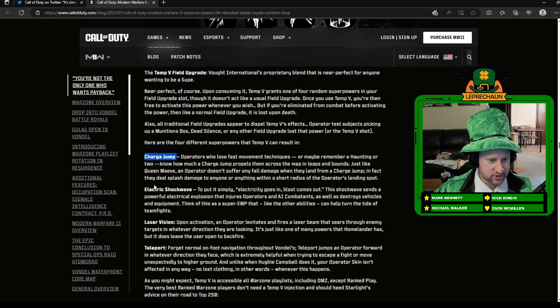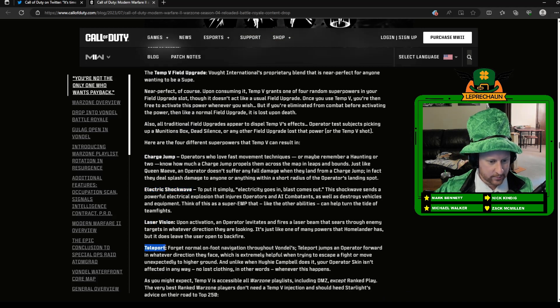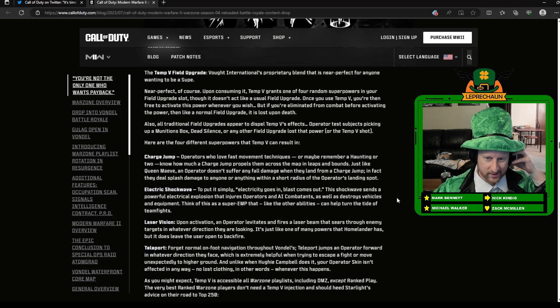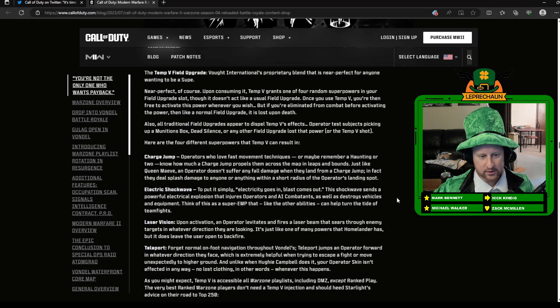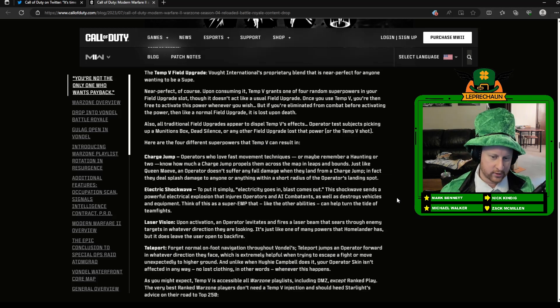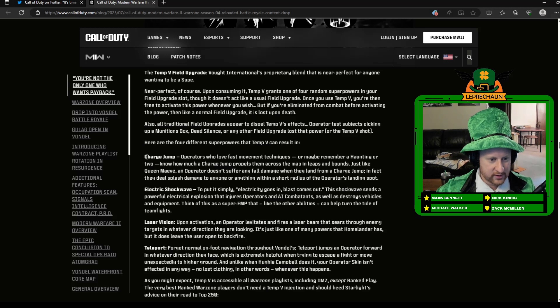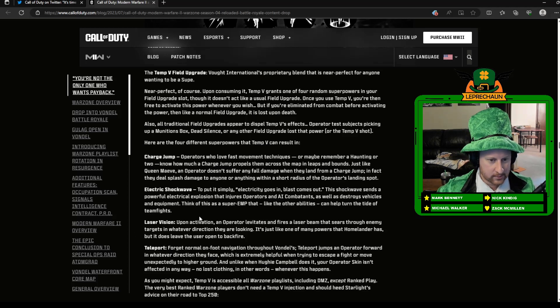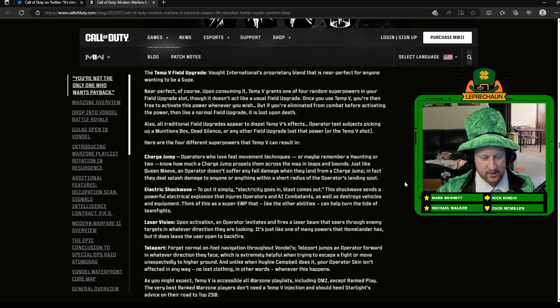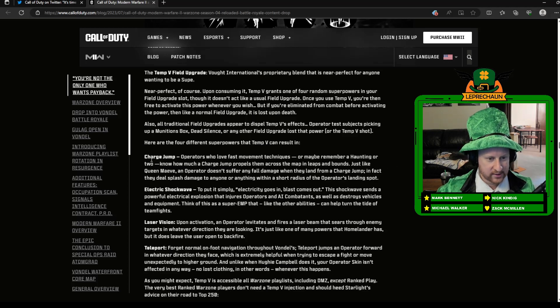So it looks like Charge Jump, Electric Shock Wave, Laser Vision, and Teleport. So the way this is going to work is basically you are going to pick it up as a field upgrade, just like a Dead Silence or something like that. And it's going to be one of these four random superpowers. And I don't think you'll be able to pick which one it is, but it'll be one of these.